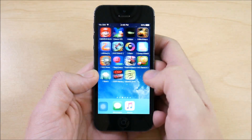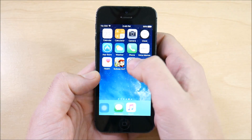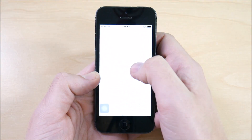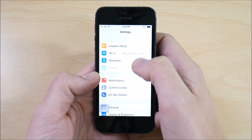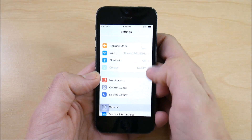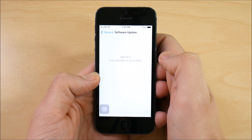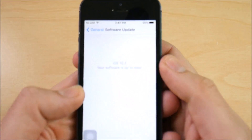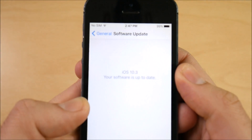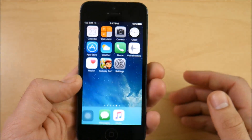It says welcome to iPhone, so now we should be in iOS 10.3 public beta 7. If I go into Settings, then General, then Software Update, you can see your software is up to date — iOS 10.3 for the iPhone 5.